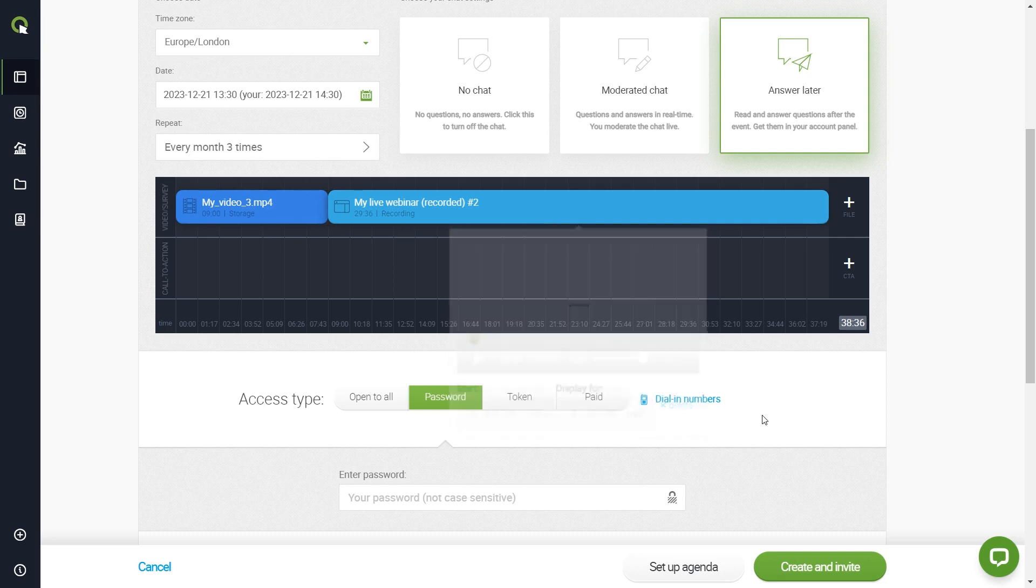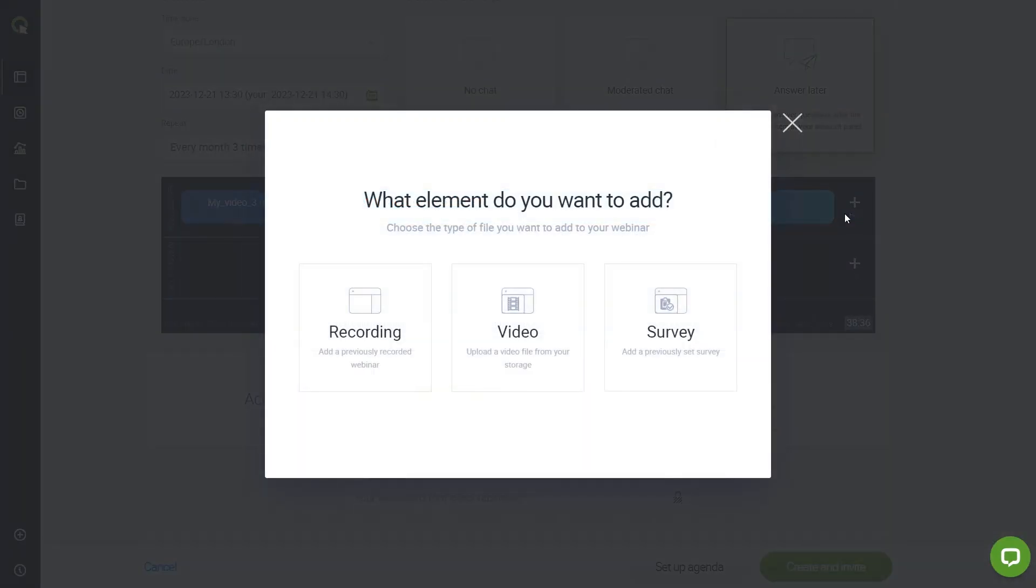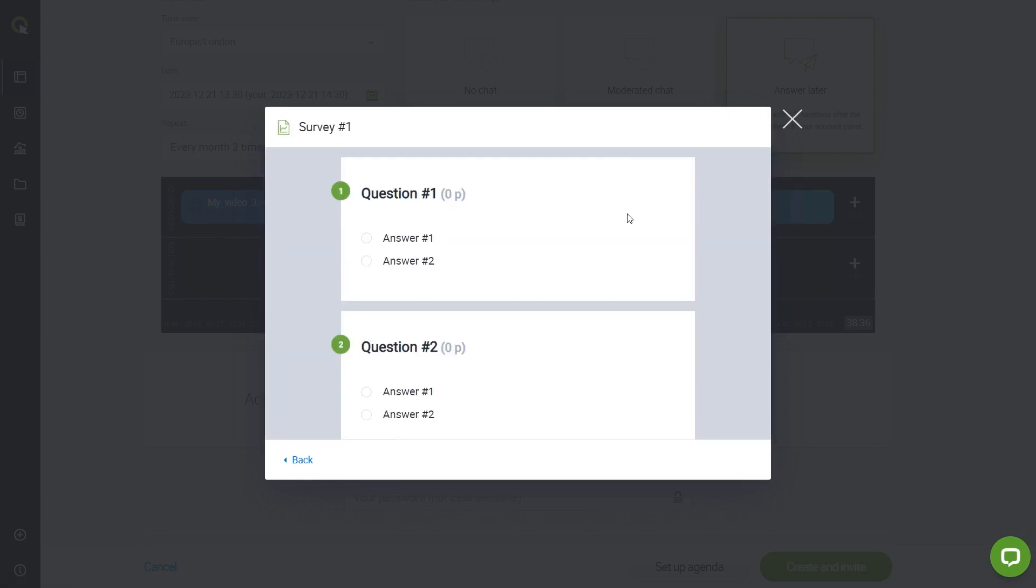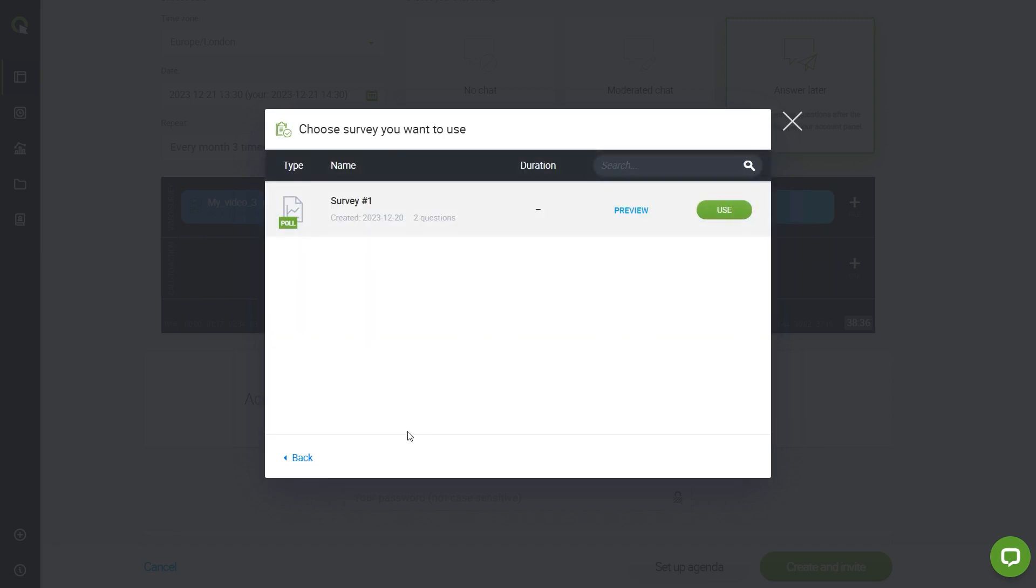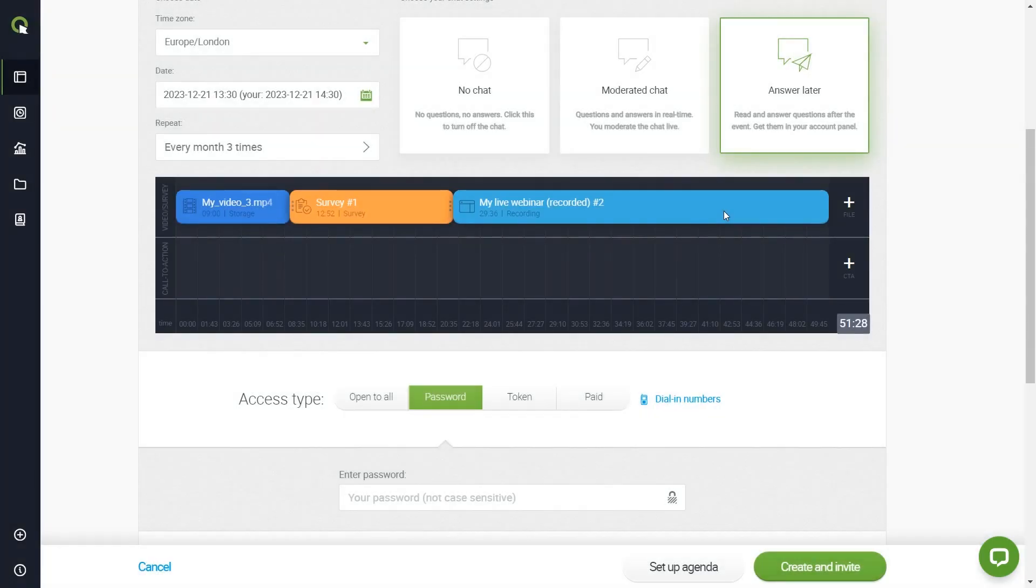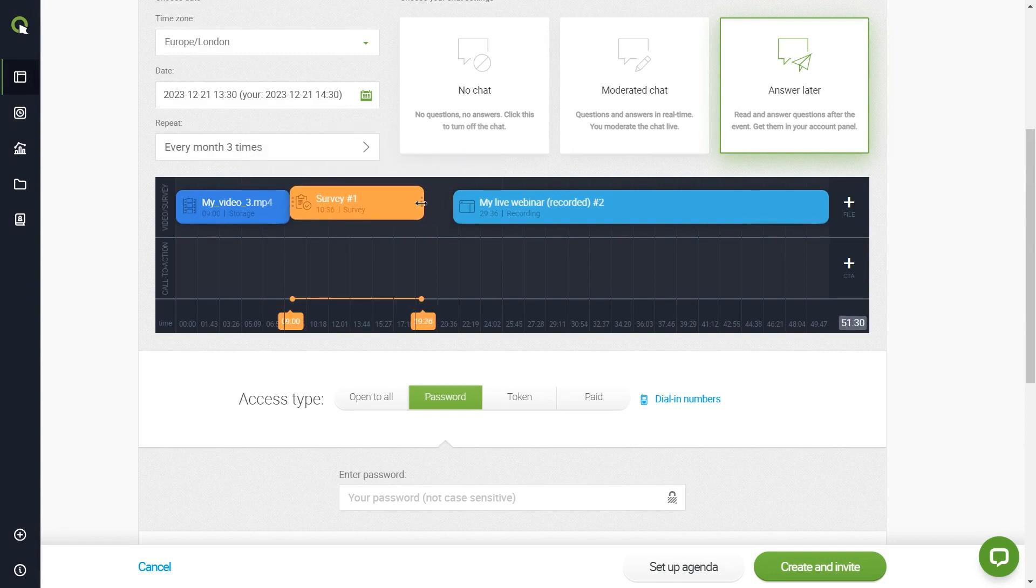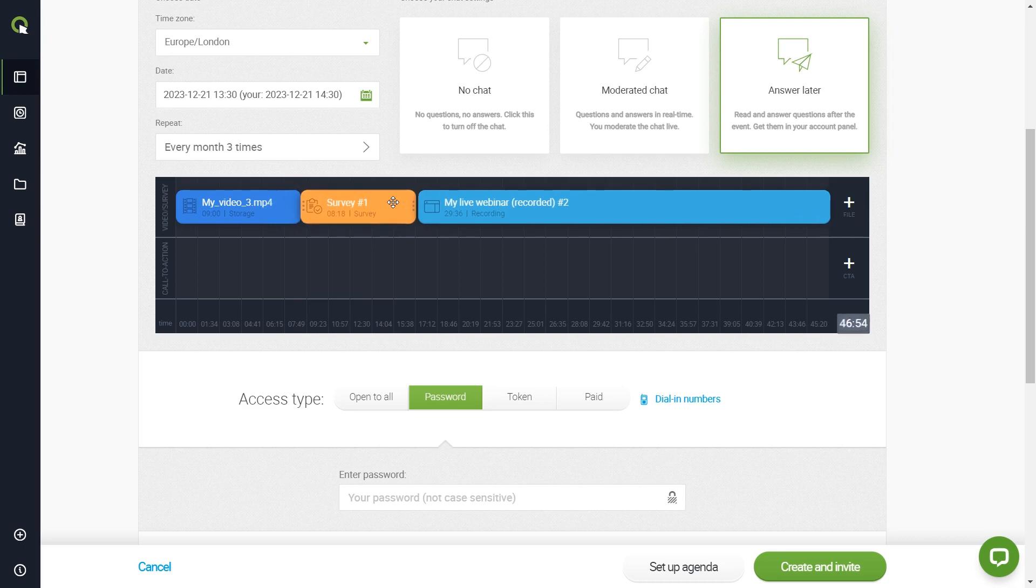When you're ready, click the plus button again, and this time click here to add a survey. Select one of the surveys that you have created in your webinar room, preview it, and then click Use to upload. Click the survey element on the timeline if you want to set the time duration, or simply drag it manually to make it as long as you want.